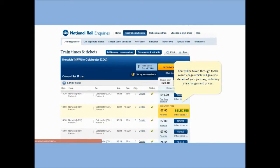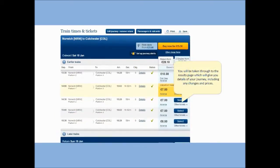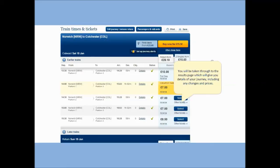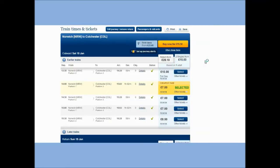You will then be taken through to the results page, which will give you details of your journey, including any changes and prices.